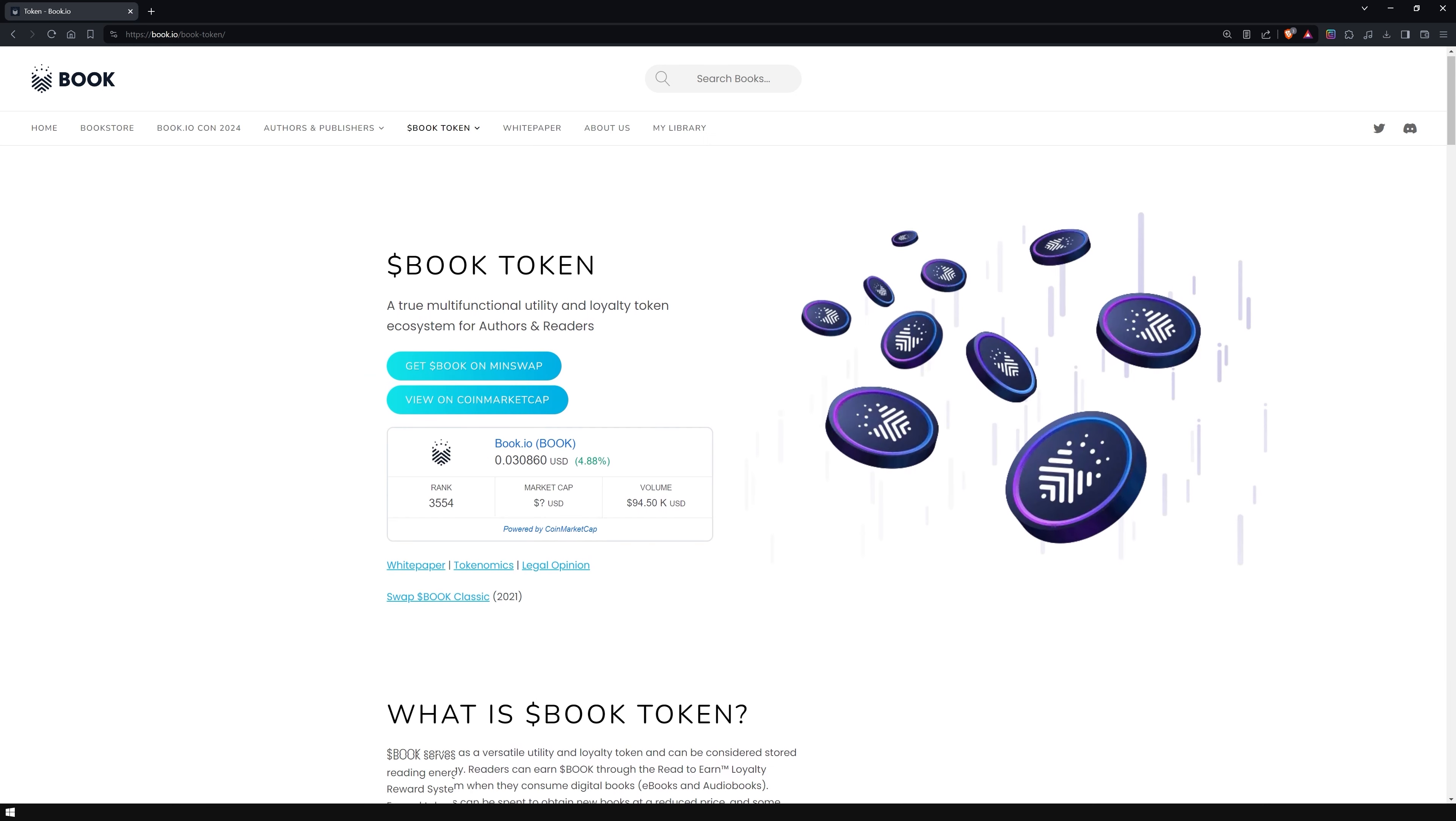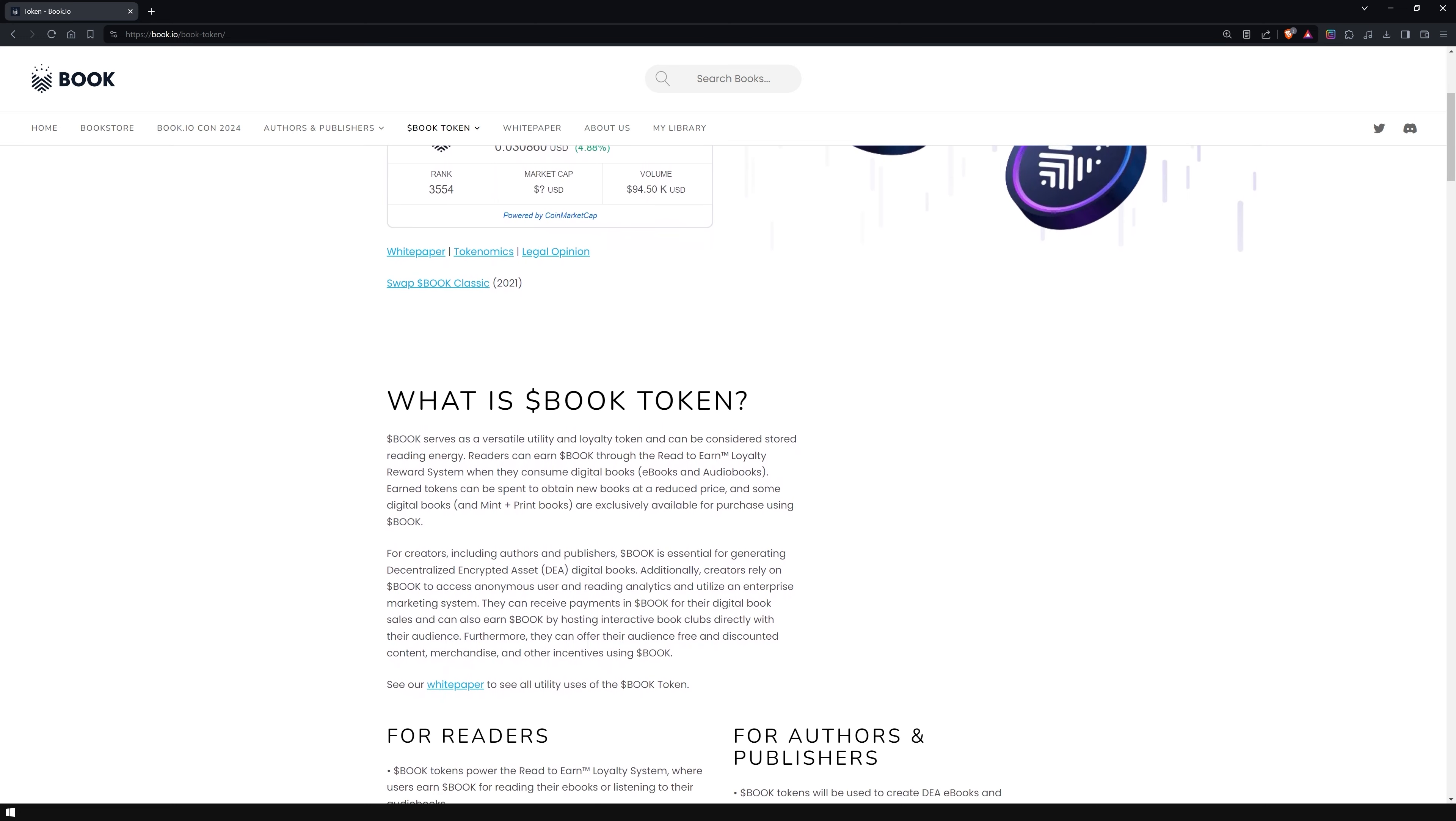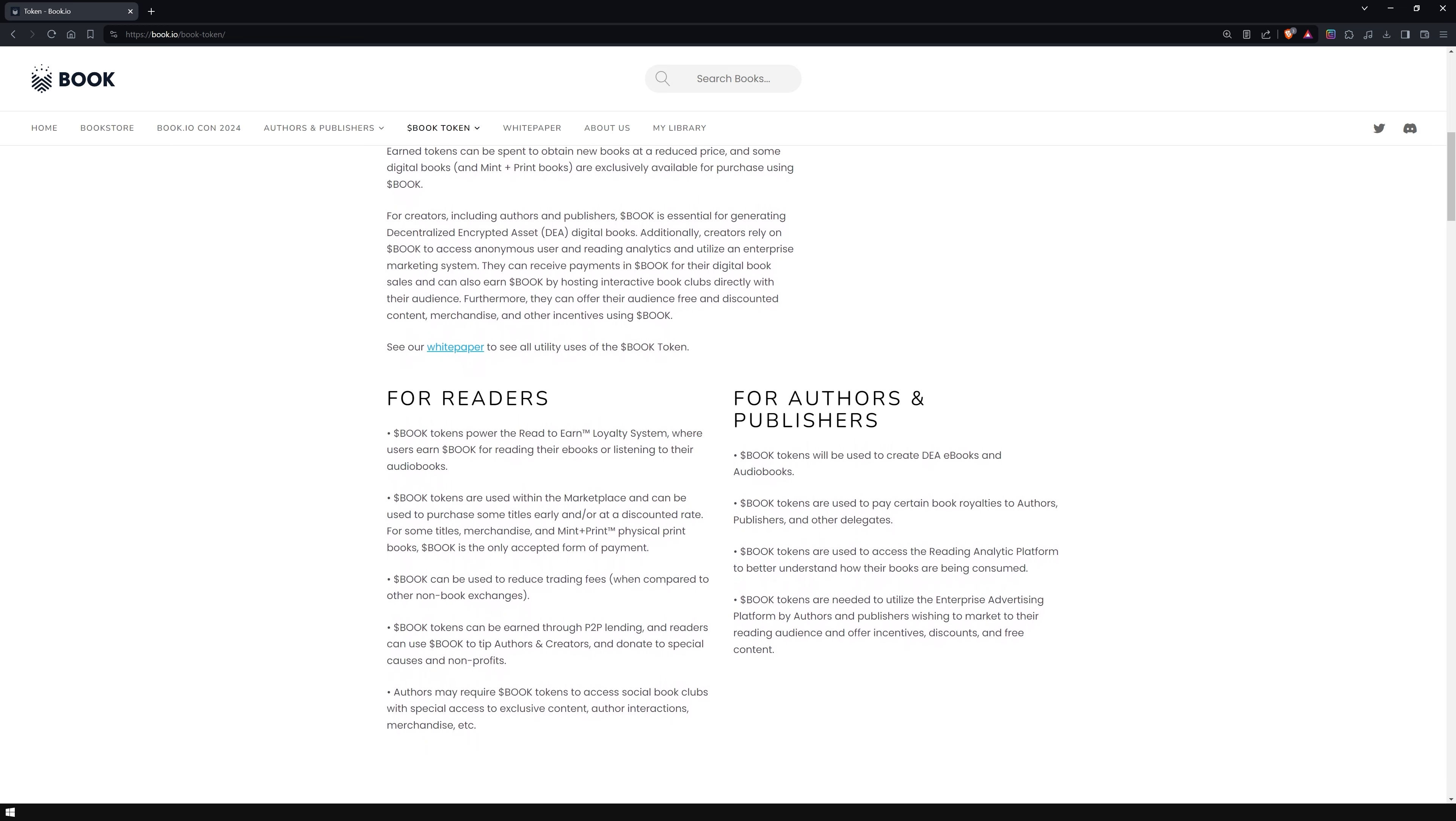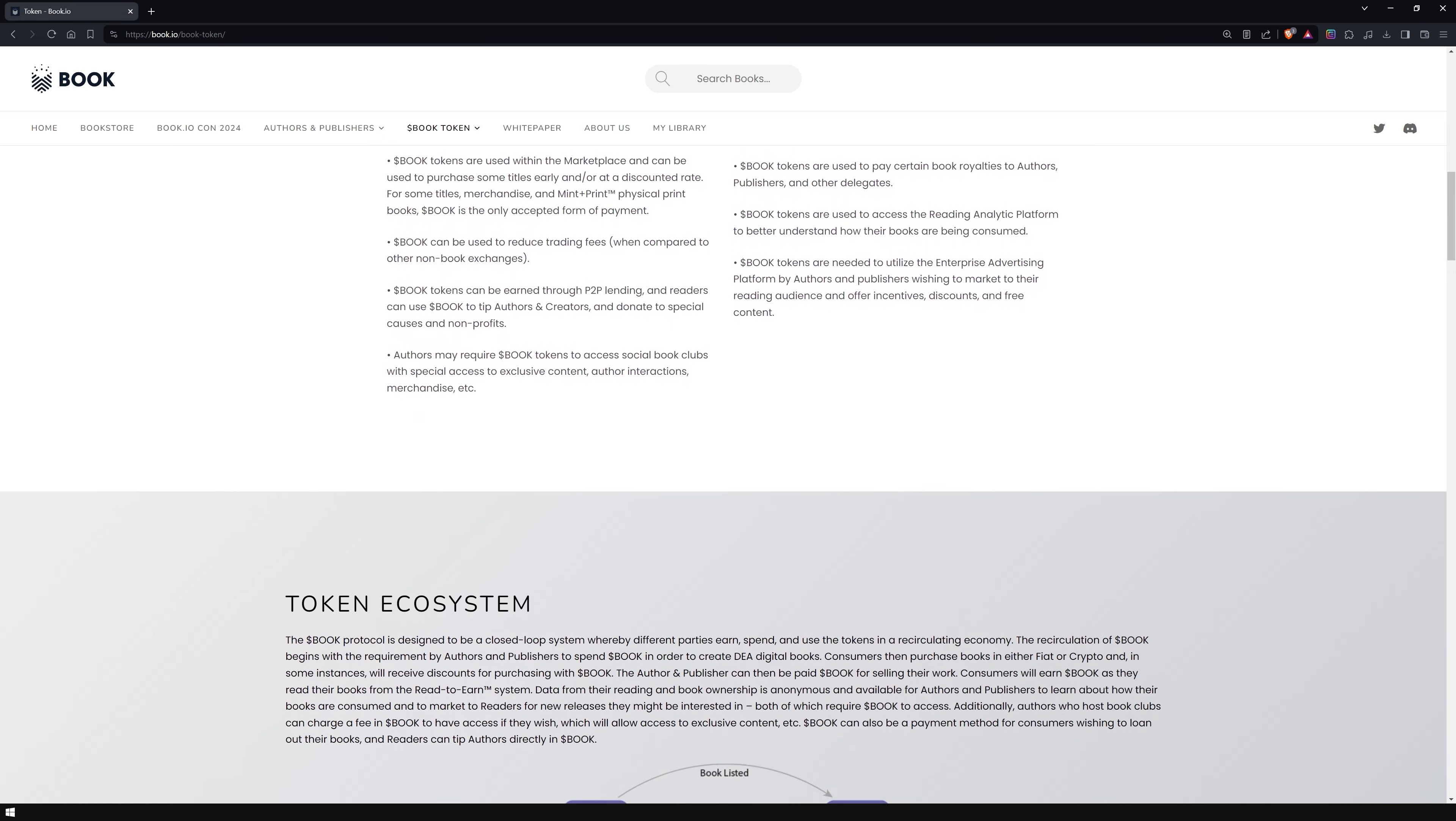Book token is a utility and loyalty token that represents stored reading energy. It enables readers to earn book through the read-to-earn loyalty reward system when they read digital books. Earned tokens can be used to buy new books at a discounted price, and some books are only available for purchase with book tokens.